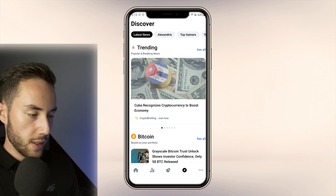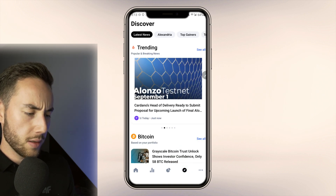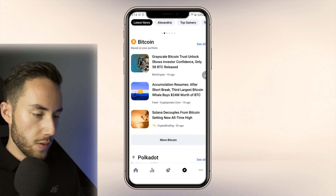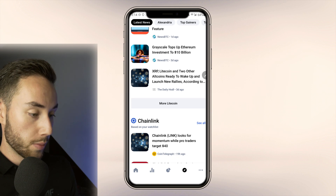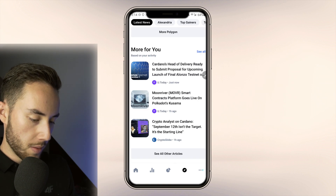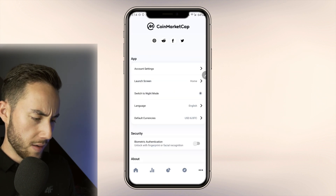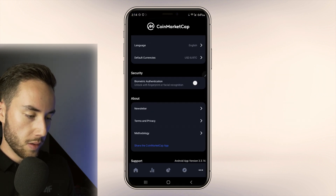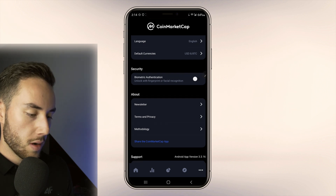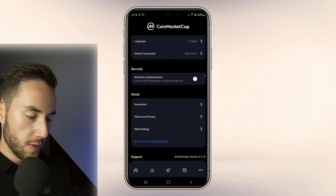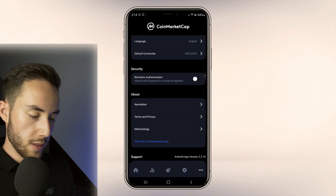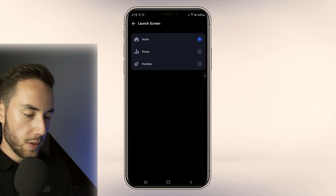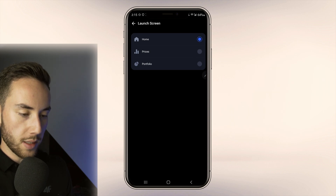At the bottom is the Discover page where you can look at trending news articles and coin-specific news. In the settings, accessible from the bottom right, you can switch to dark mode, enable biometric authentication like a fingerprint when logging in, and select which page you want to open first when you launch the app.